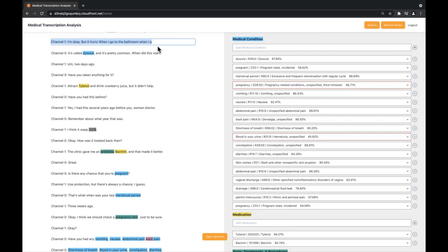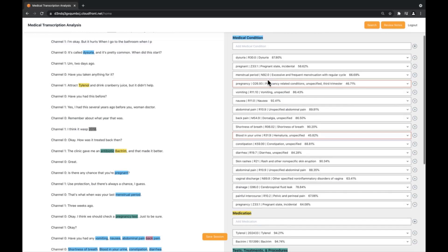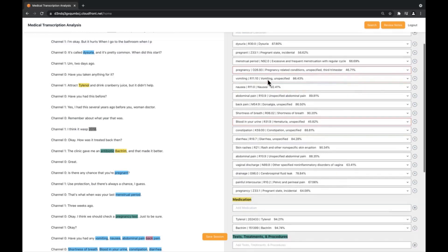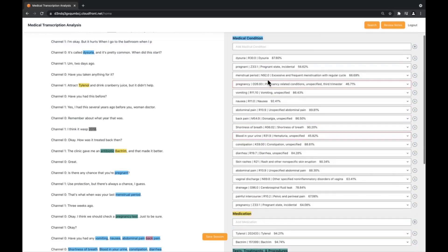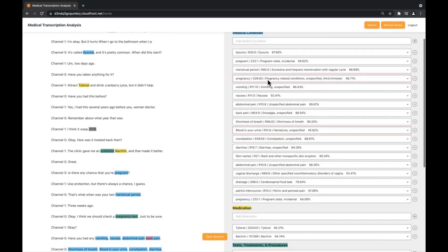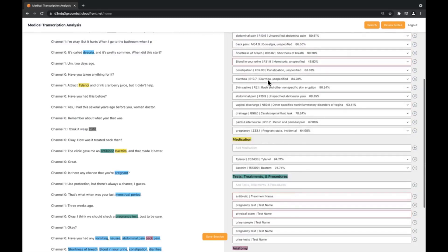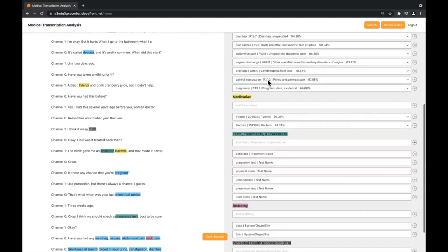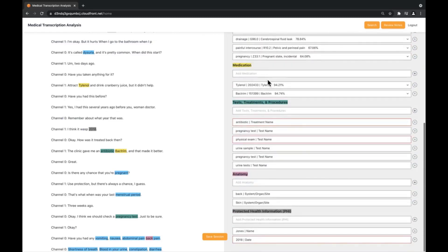Now diving into the right panel, we can see any and all important information identified by Comprehend Medical. On the right hand side, we see the legend which color codes information by category such as PHI, medical condition, medications, test treatments and procedures.